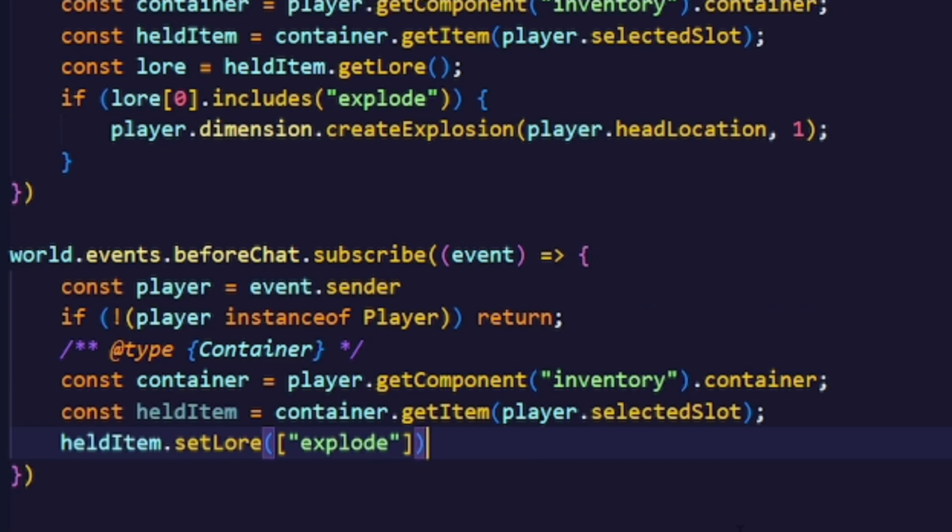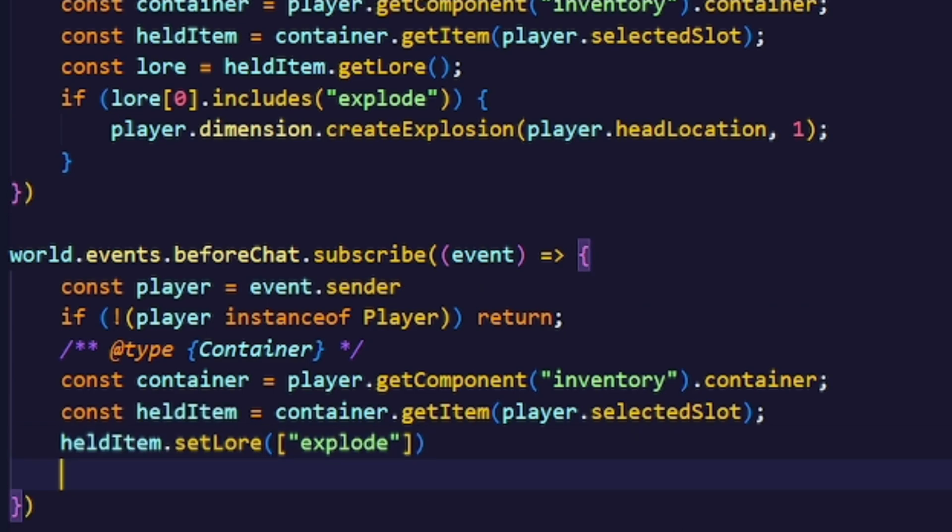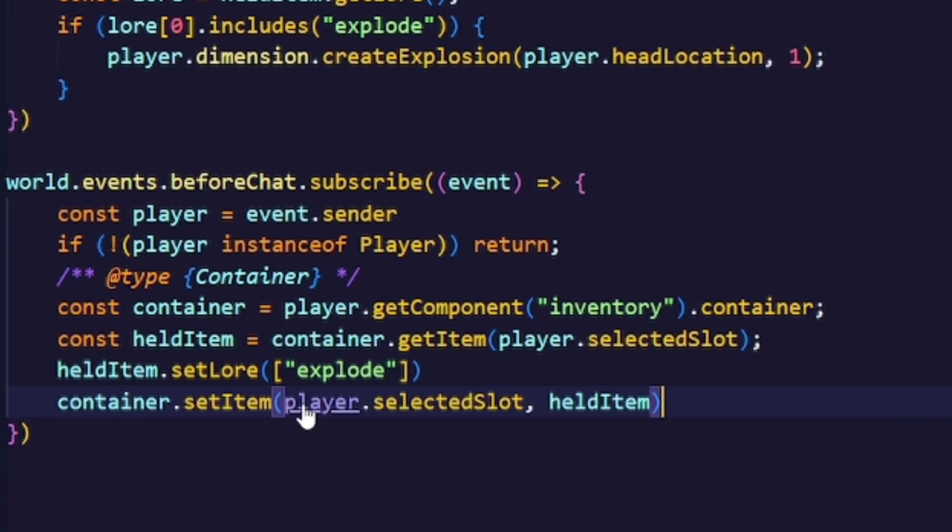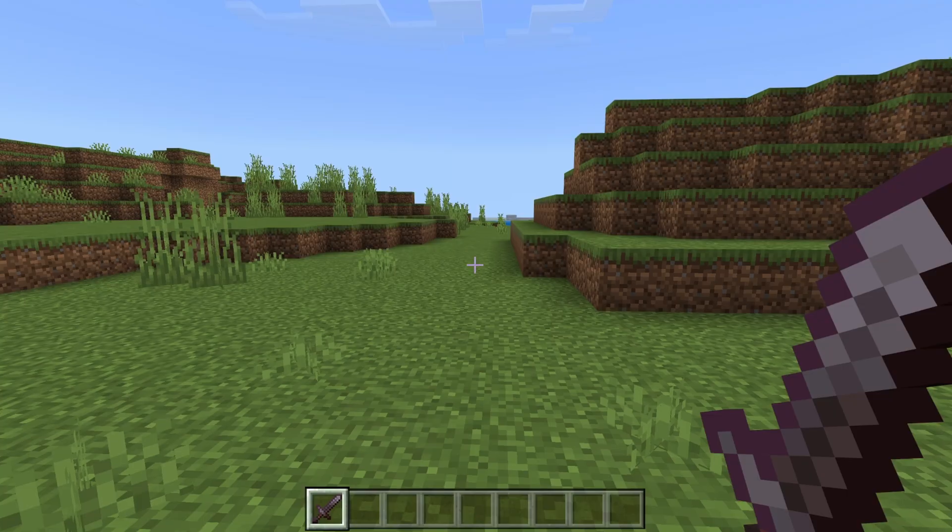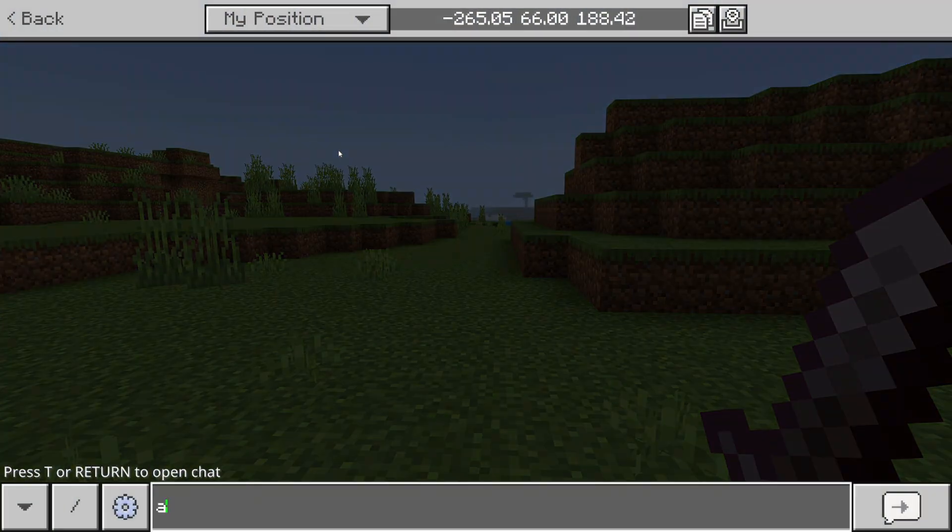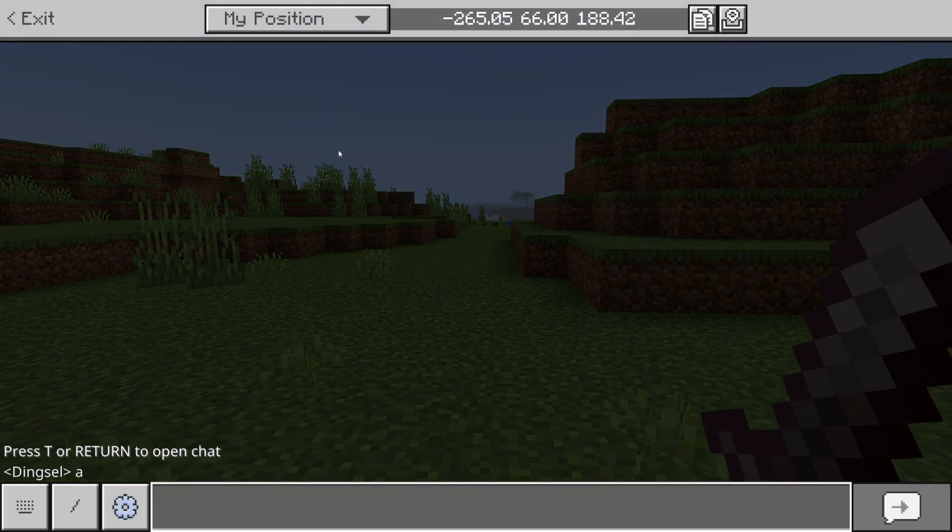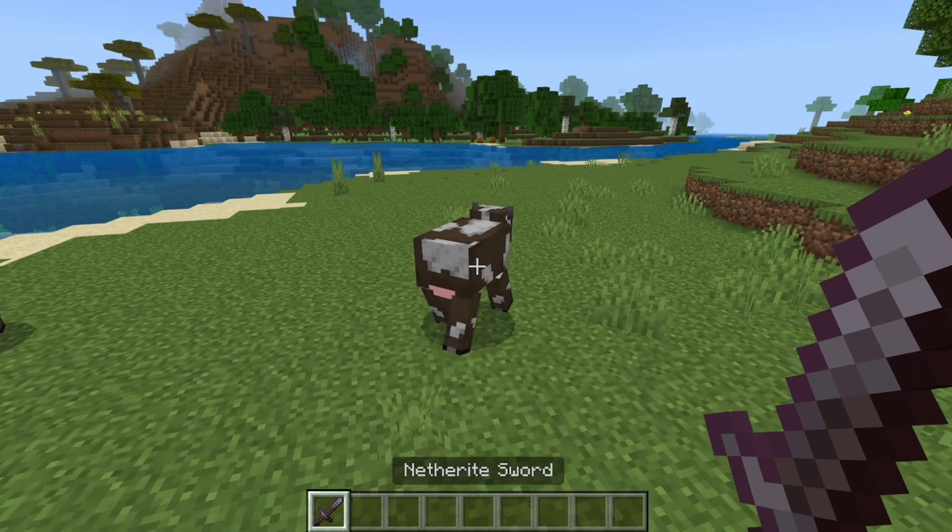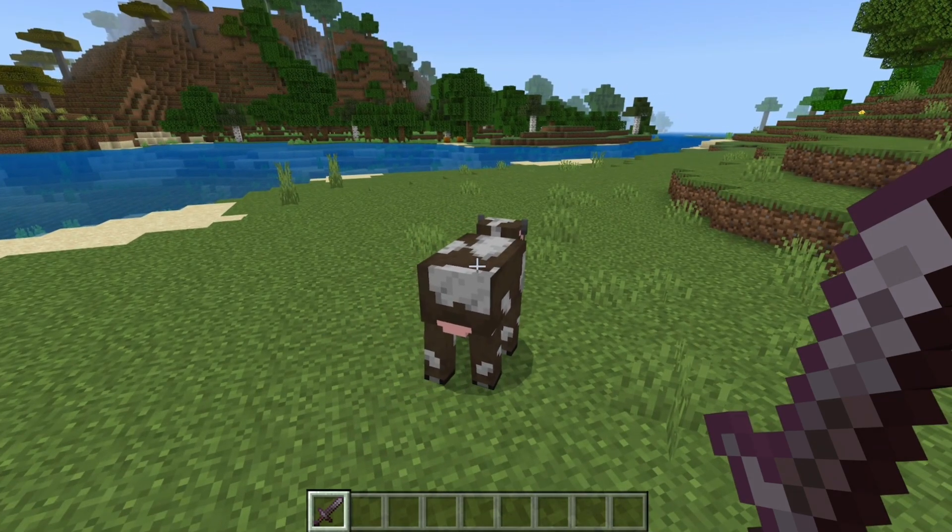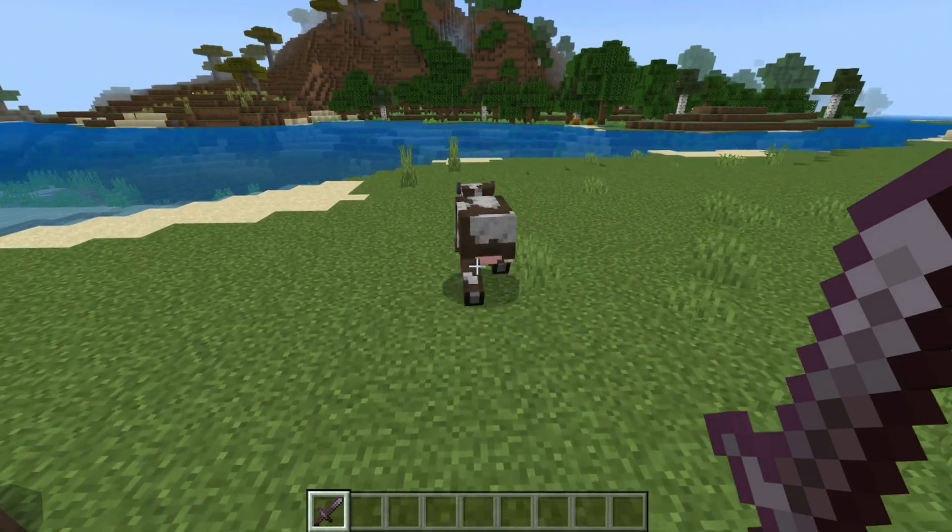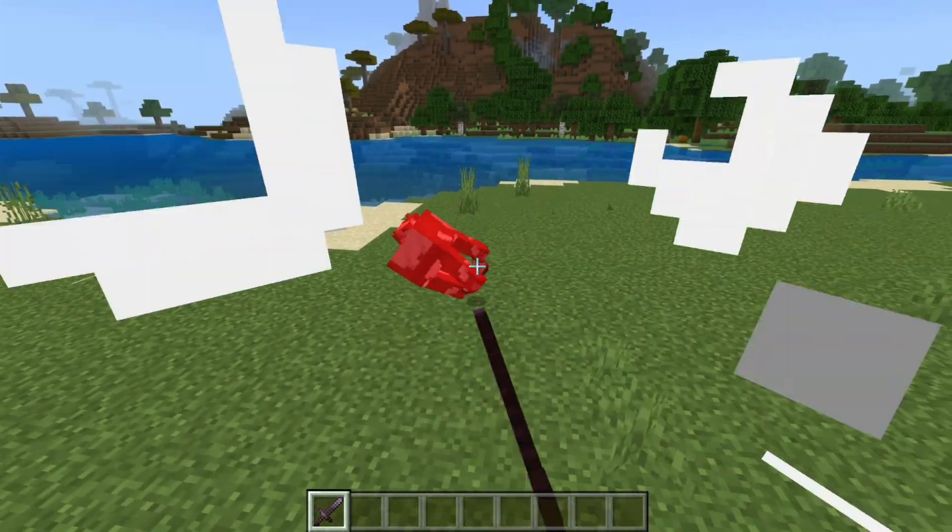Now we just update the lore for the item as shown in another video where I explain how to set the lore for an item, and set the container back to the updated item. Now whenever we type something in chat our item gets updated with the lore, and now whenever we hit an entity it will create an explosion.